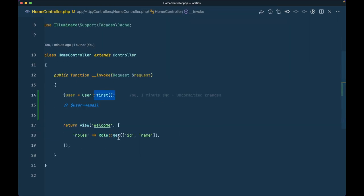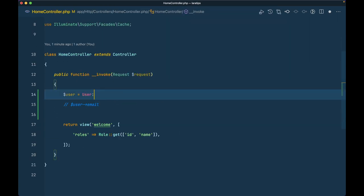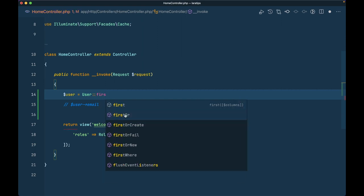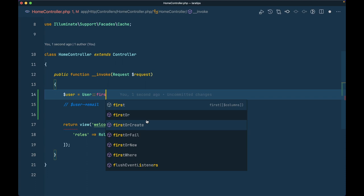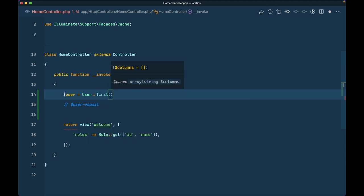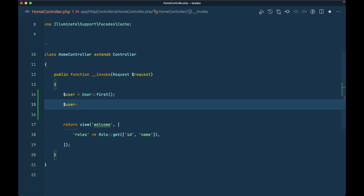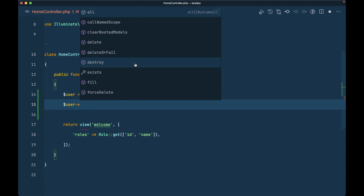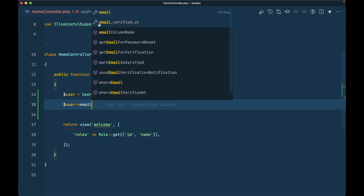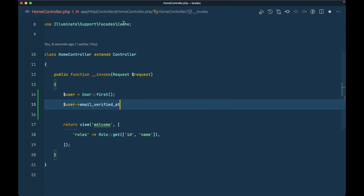Now let me go to the HomeController and try to access first — you can see it is now auto-completing. And in front of the method you can see a cube icon, not the 'abc' icon, which means it is actually auto-completing from the actual model. You can also see all the column names and parameter names. If I try to access properties on the user instance, I am getting many auto-completion suggestions.